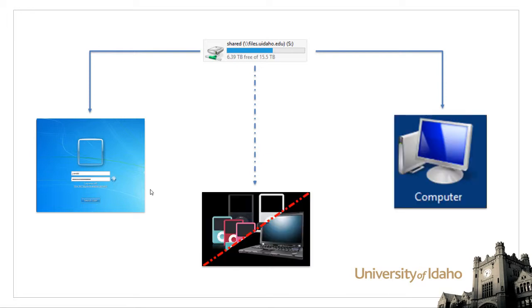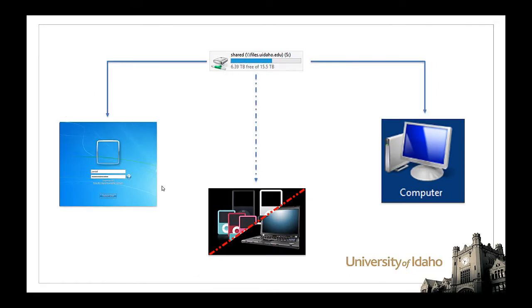If you need to access these files from a personal device or computer, the drives can be mapped with relative ease.